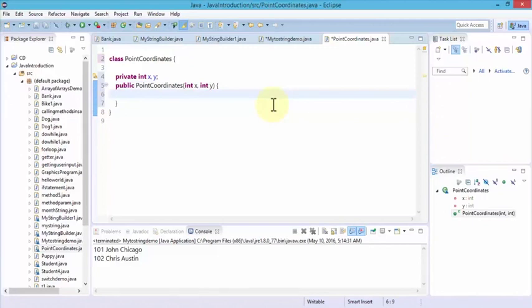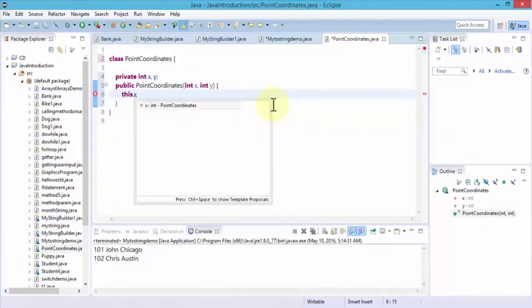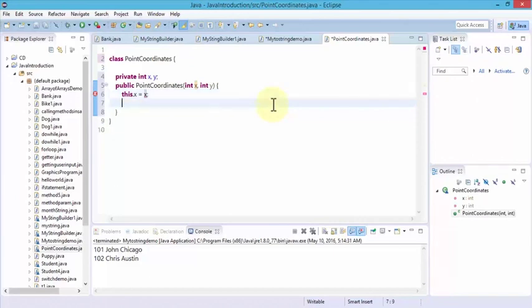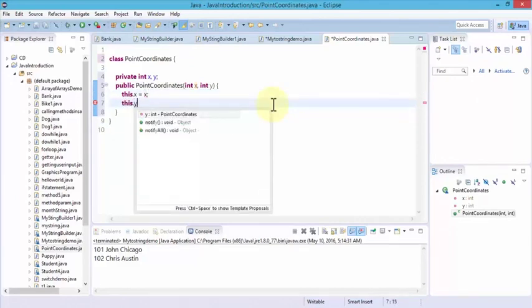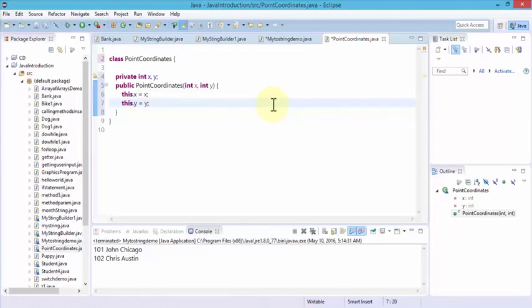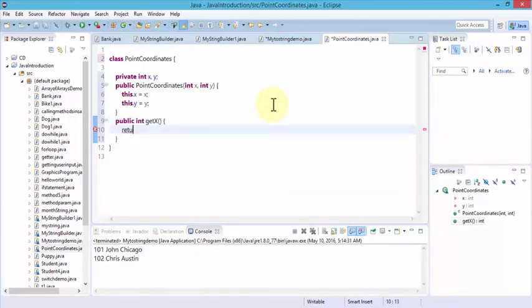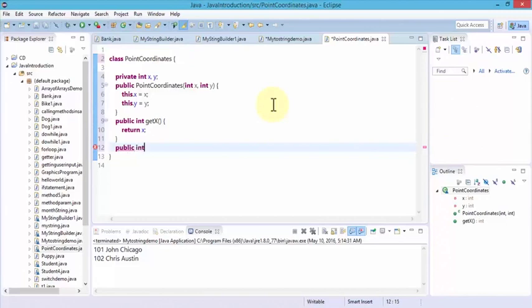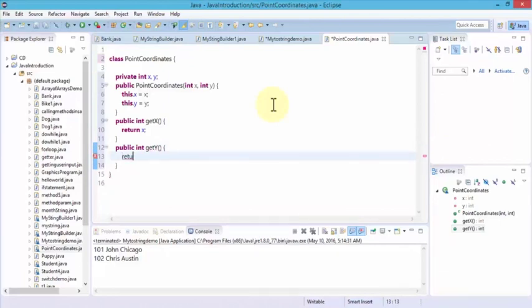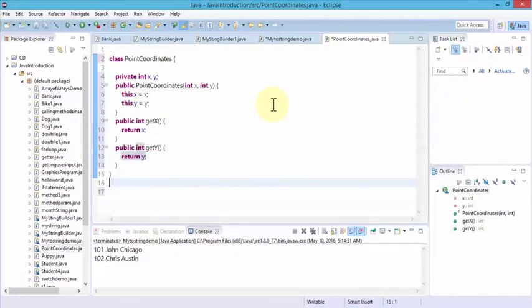Next I'm going to use the public PointCoordinates constructor with int x and int y. Open our curly braces, and specify this.x equals x, and this.y equals y. Close the curly braces. Next, do public int getX method — open the curly braces and return x. And next do the same for y — public int getY, open the curly braces, and return y.